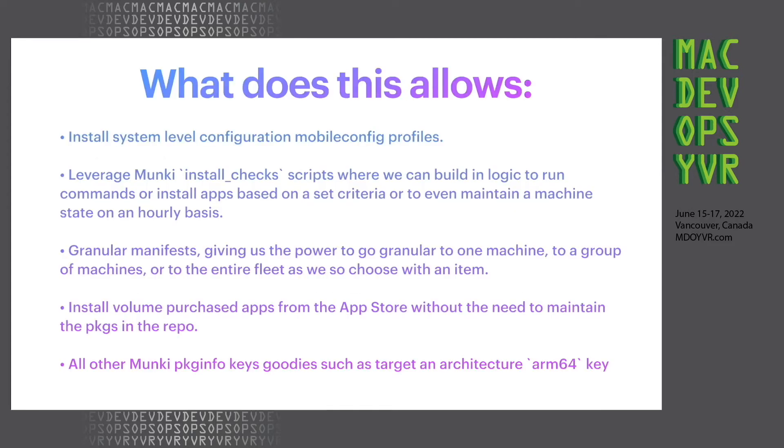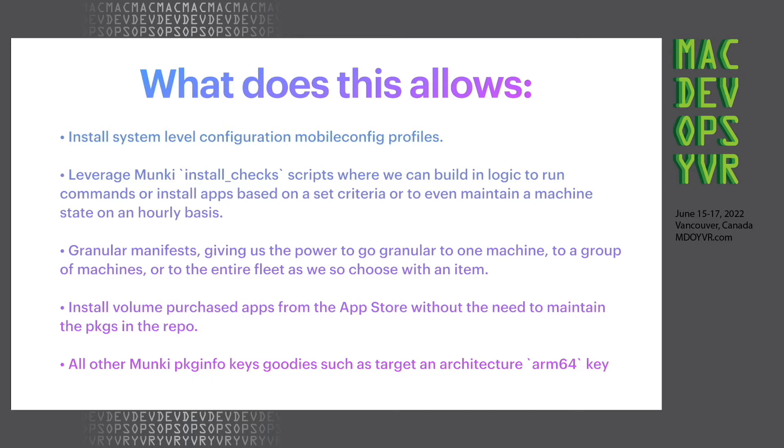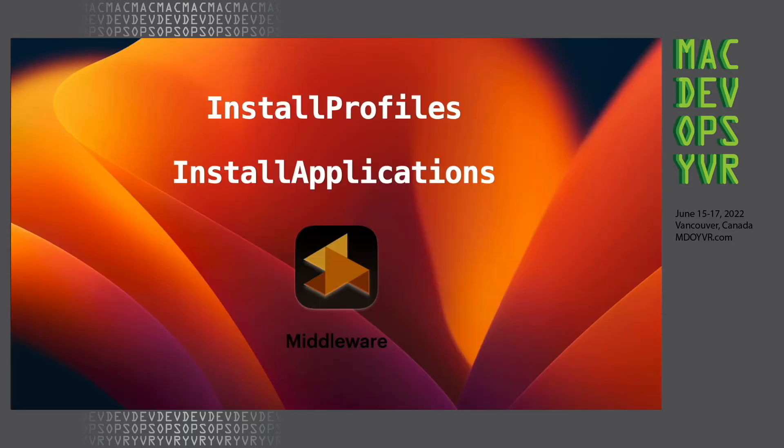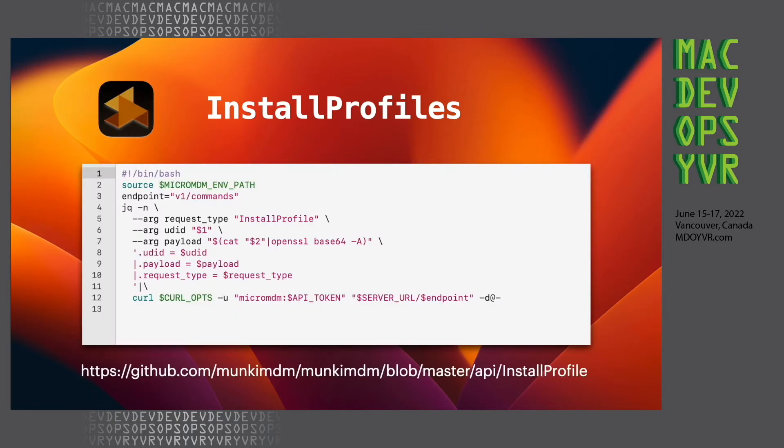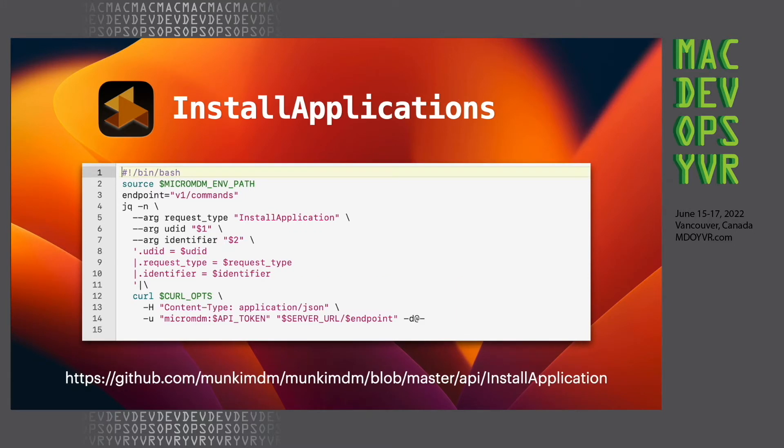This allows installation of system-level mobile configs. You can leverage install checks, so you can build the logic to run commands and install apps based on a set of criteria, and also maintain that like a state management on an hourly basis as Monkey daemons run. You have granular manifest, you can install App Store apps, and you can use all the other Monkey package info keys such as architecture. And really what we're using are two API calls mainly, the install profiles and install applications. This is an API call for install profiles, and then this is the install applications API call that we're going to have in the middleware.